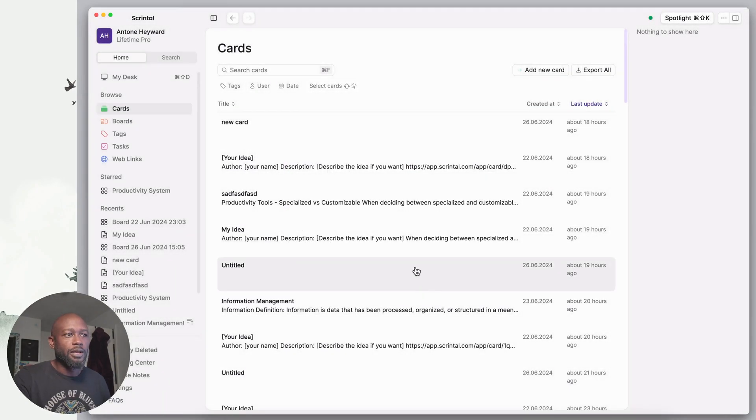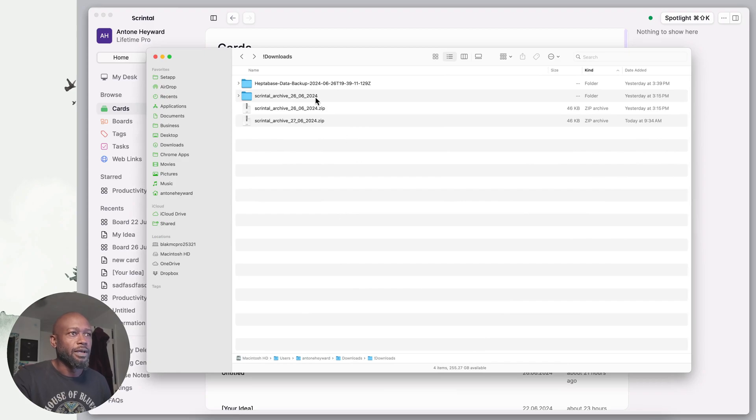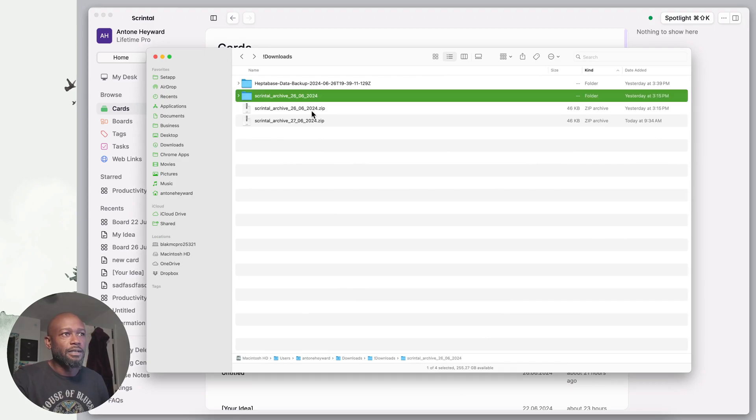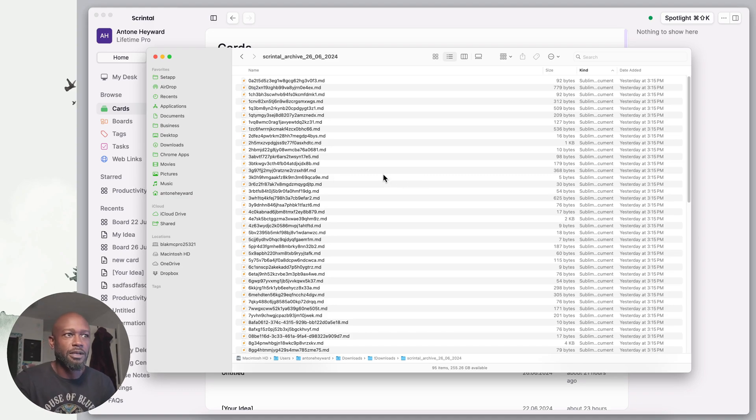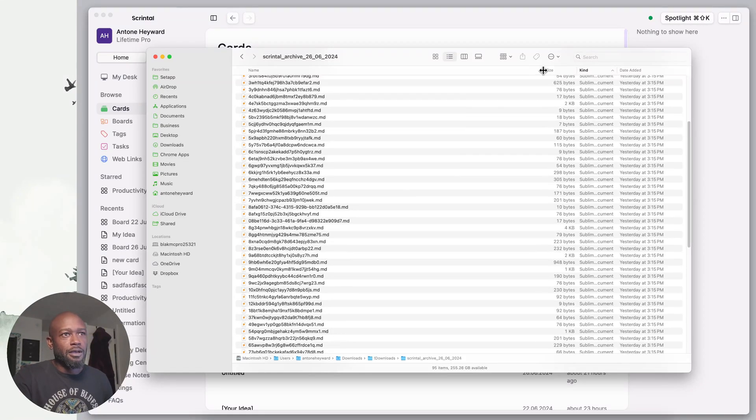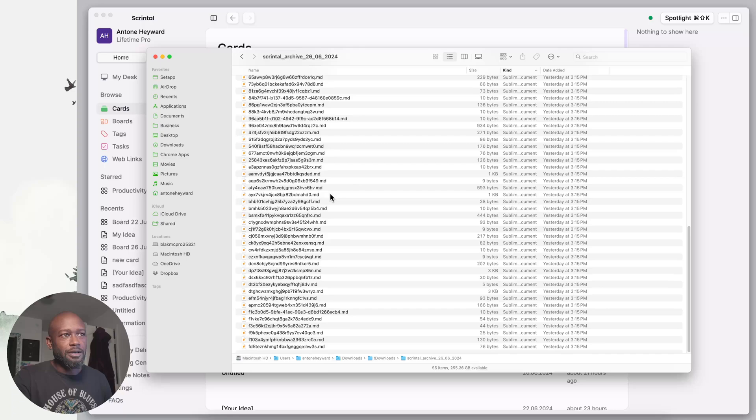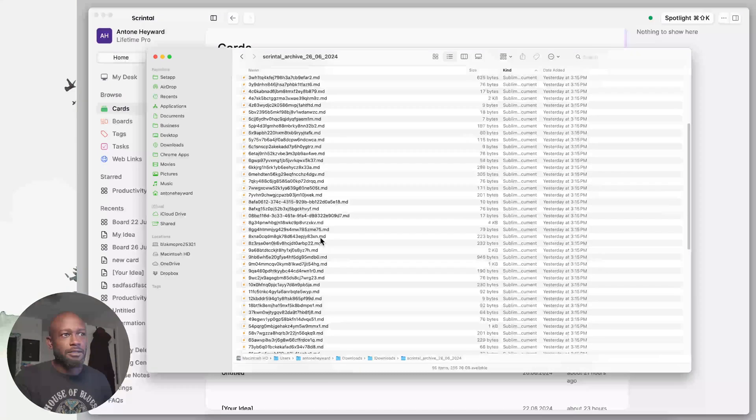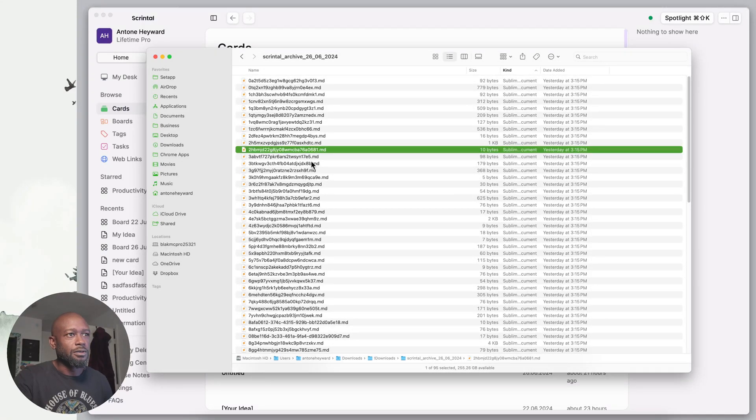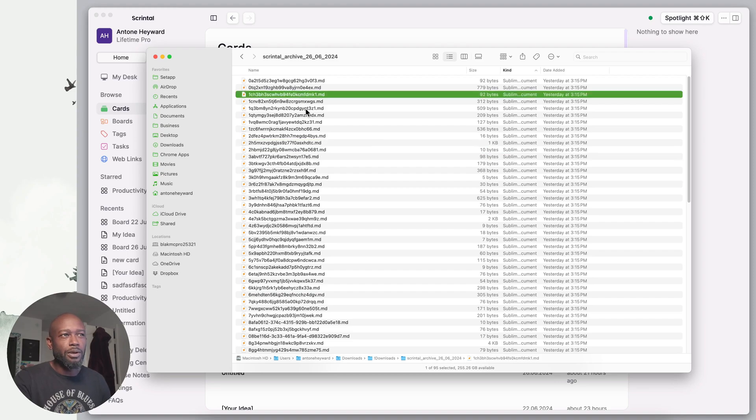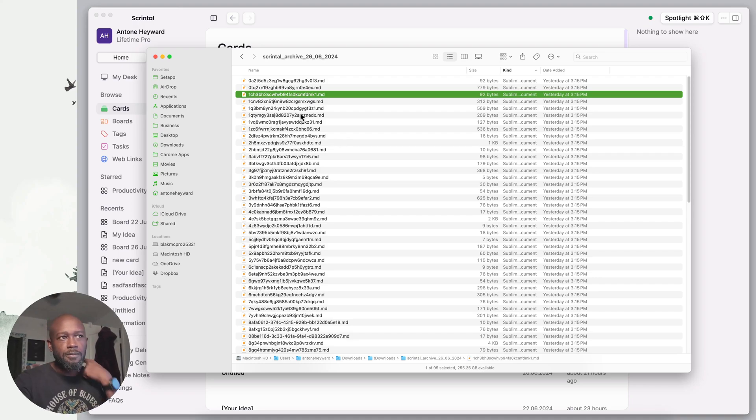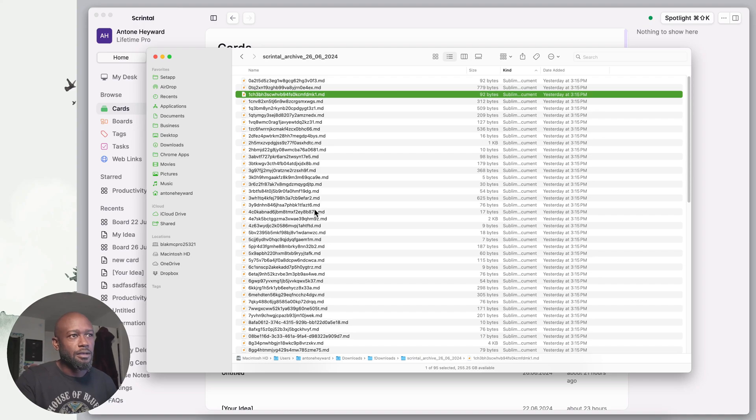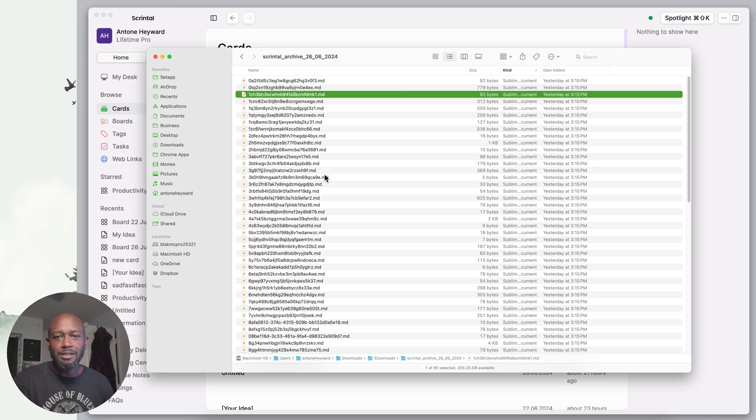We'll export it, then we'll go into the file directory here. I have one that I've unzipped here. When you unzip it and go into the folder, this is what you see. I don't know about you, but this here is kind of a hot mess. You don't even know what's in these files.